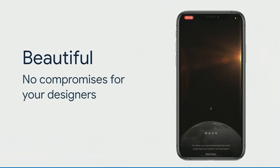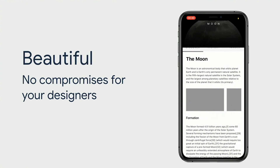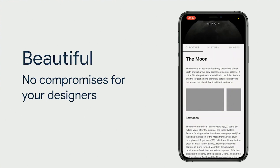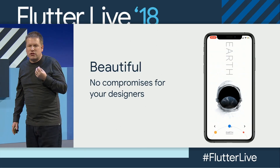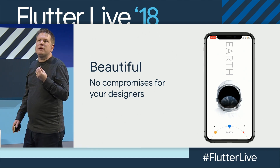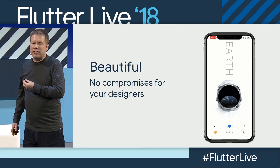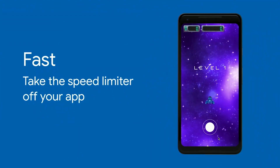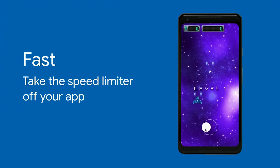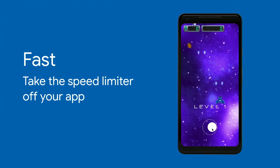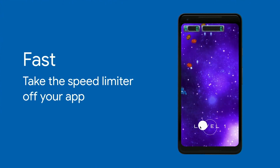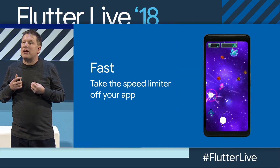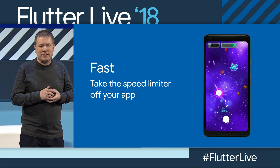Firstly, Flutter enables you to build beautiful apps. Flutter provides a rich palette of tools that give you control over every pixel on the screen. Secondly, Flutter is fast. It's powered by the blazing speed Skia 2D graphics engine, which enables hardware-accelerated graphics.